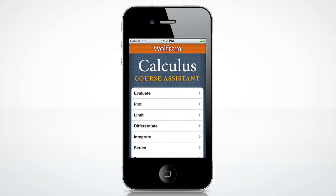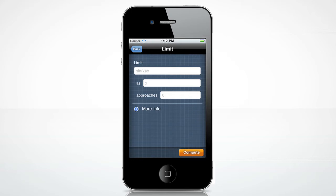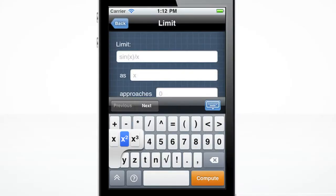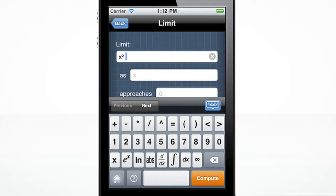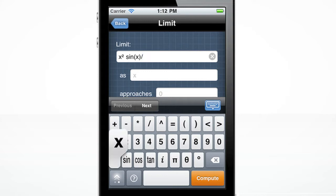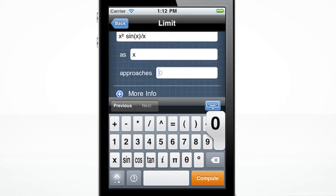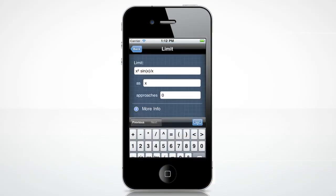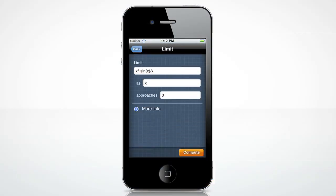Let's begin with the limit screen. The custom-made keyboard will pop up when you click the input box. The double arrow key in the bottom left of the keyboard will switch to the other keyboard layouts. To find the limit of x squared sine of x over x, as x approaches zero, simply enter the equation in the first field, the variable in the second field, and the value in the third field. Hide the keyboard by tapping the blue keyboard icon.